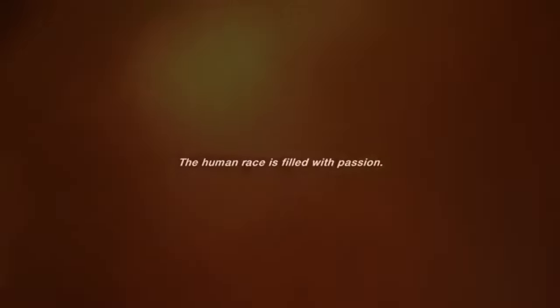The human race is filled with passion. Medicine, law, business, engineering. These are noble pursuits necessary to sustain life. But poetry, beauty, romance, love. These are what we stay alive for.